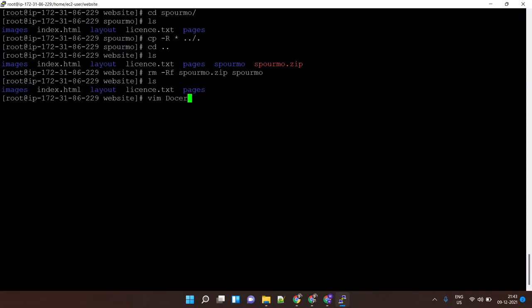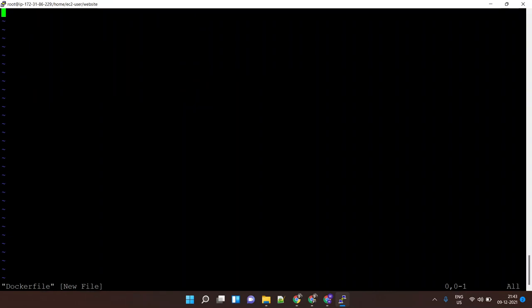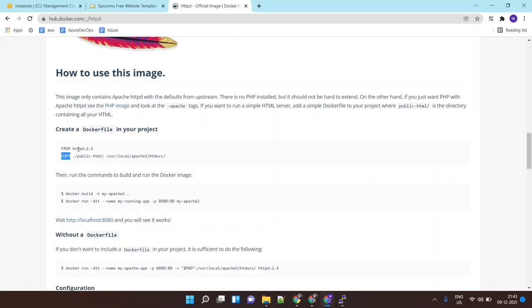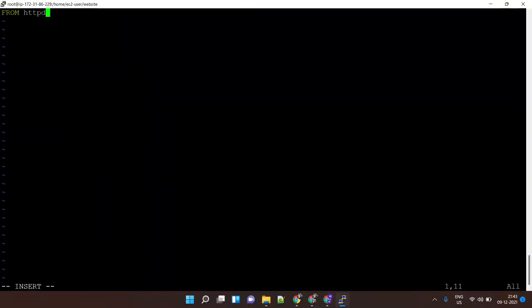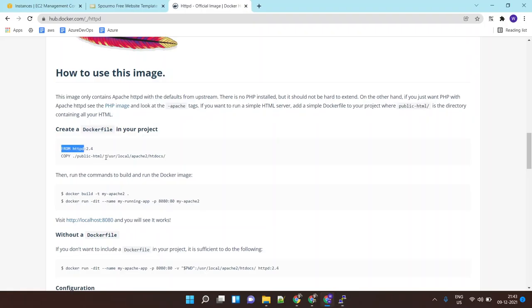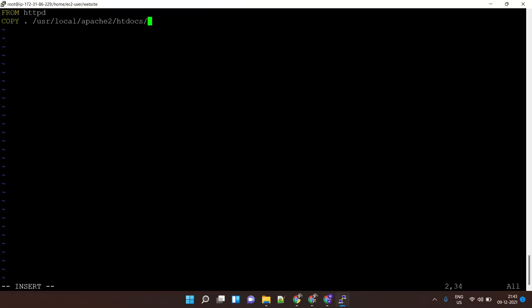I'll open the Dockerfile. First I'll write 'FROM httpd' — this means it will download an httpd base image. On top of this base image I want to copy all the files from the current directory to the working directory of the httpd server, which is '/usr/local/apache2/htdocs'. All web files should go inside this folder. That's all I need, and this will create an image for me.